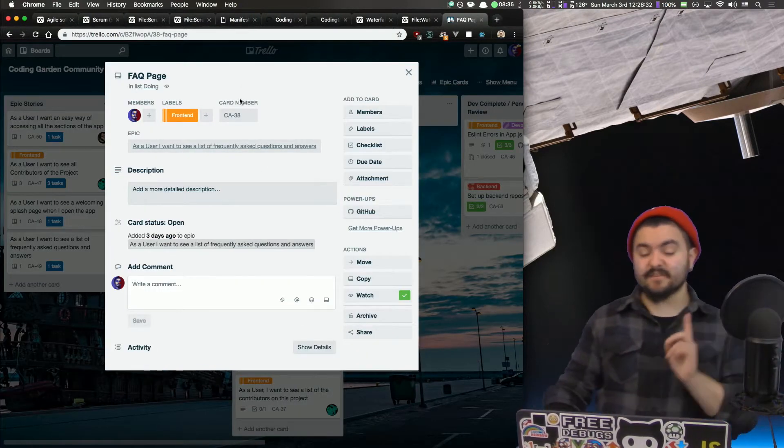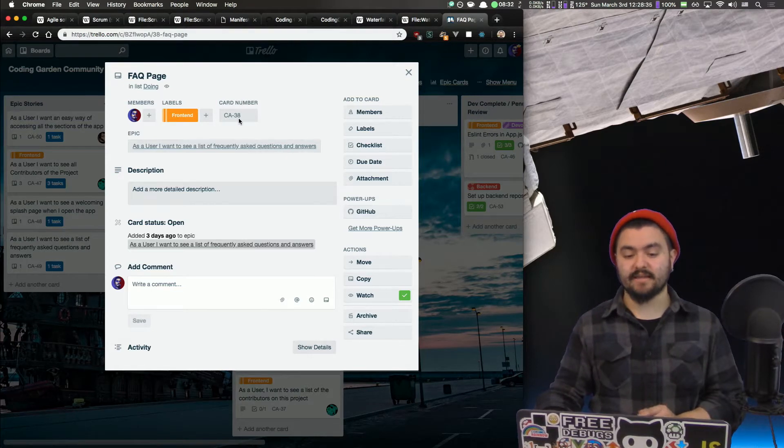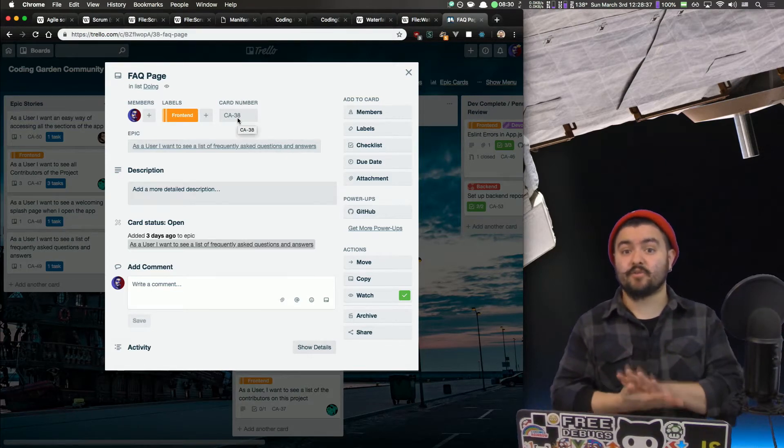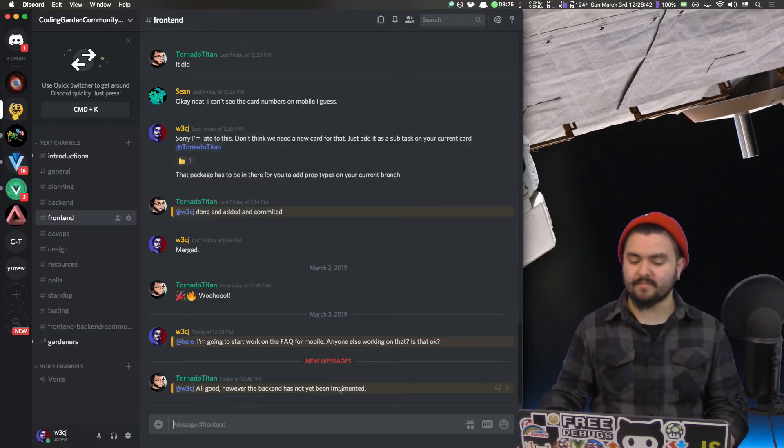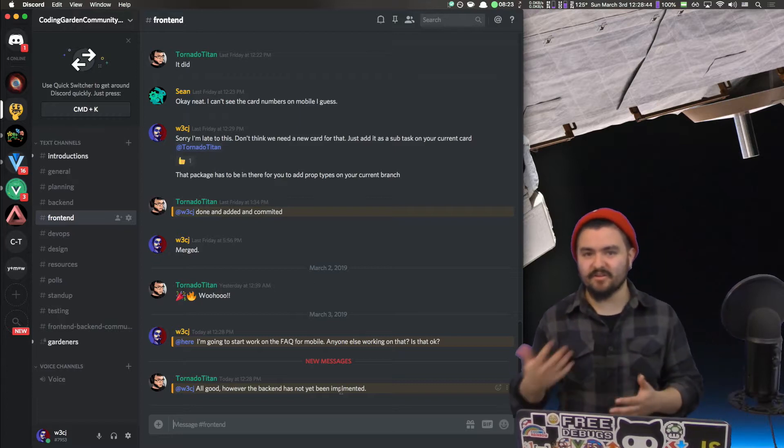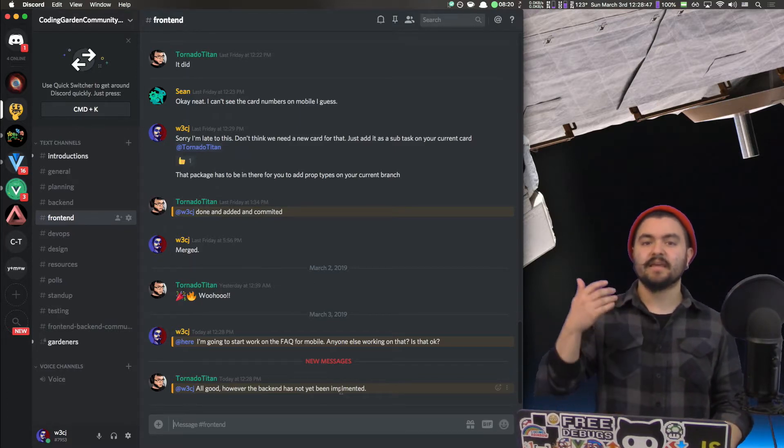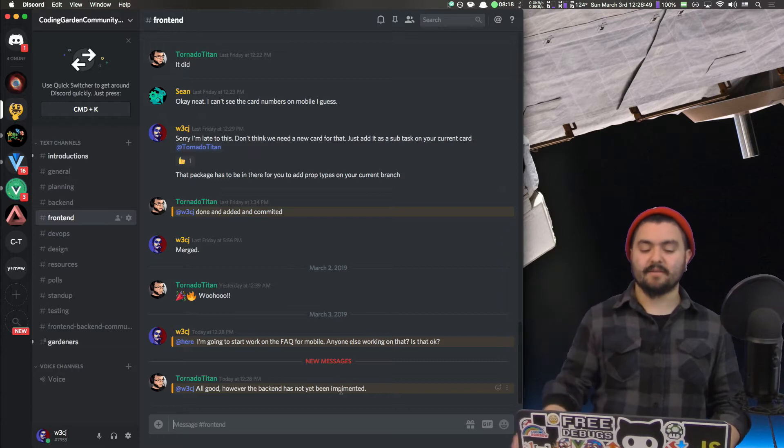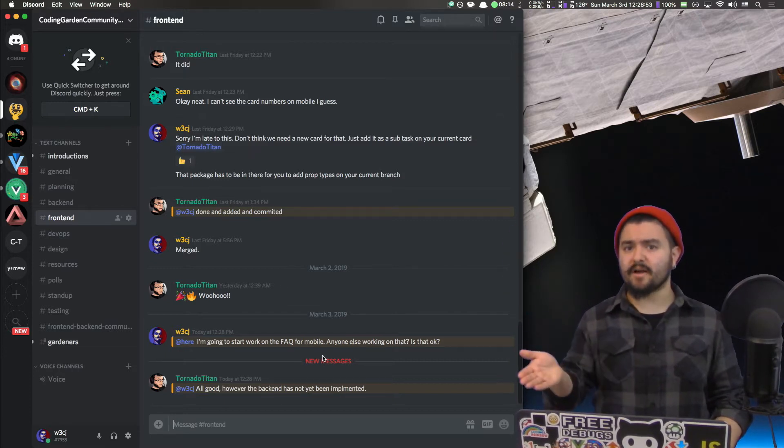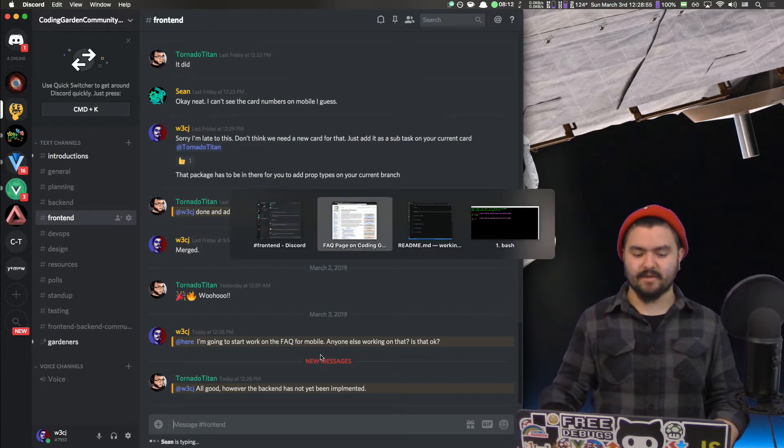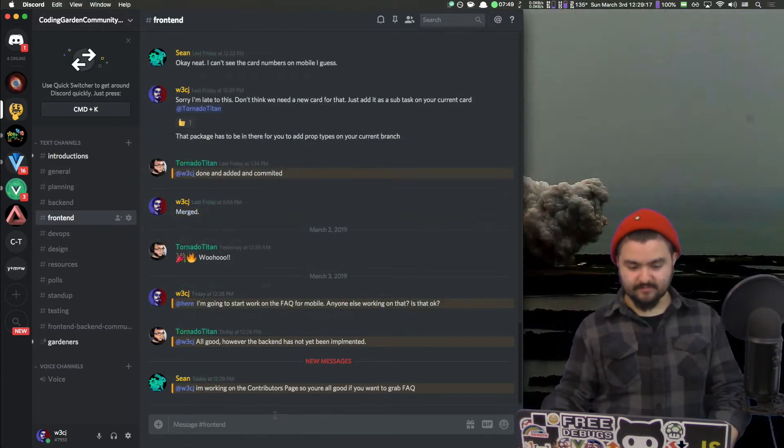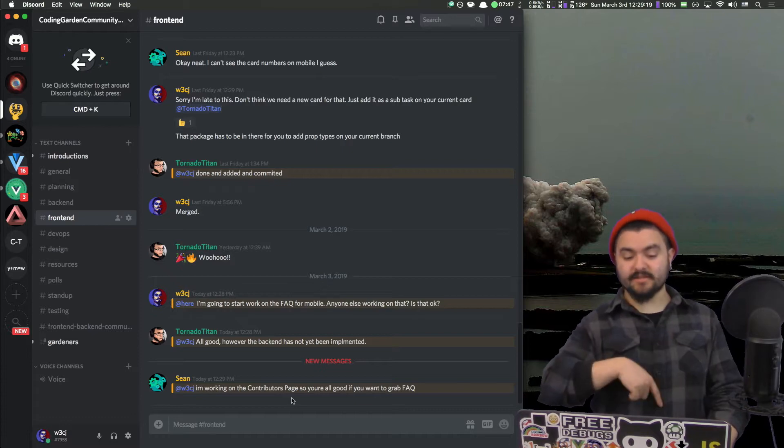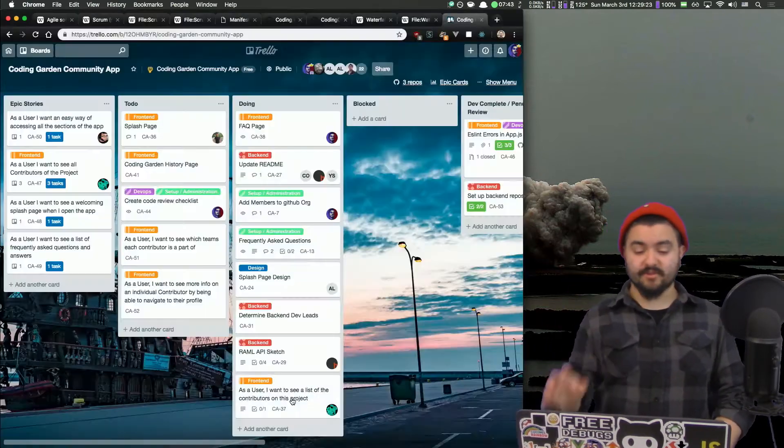Let's see in the Discord. All good. However, the backend has not yet been implemented. I think that's okay. I can get started on the basic components. And then once the API is in place, I can hook it up to that. And then in the meantime, I can put that story in the blocked column so people know that we're waiting on the API. Okay. So Sean is saying I'm working on the contributors page. So I'm all good if I want to grab the FAQ.